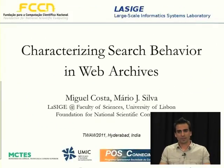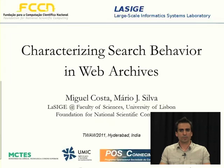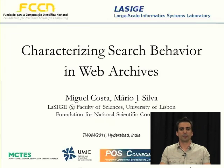Hi, my name is Miguel Costa, and I'm going to talk about characterizing the search behavior in web archives.